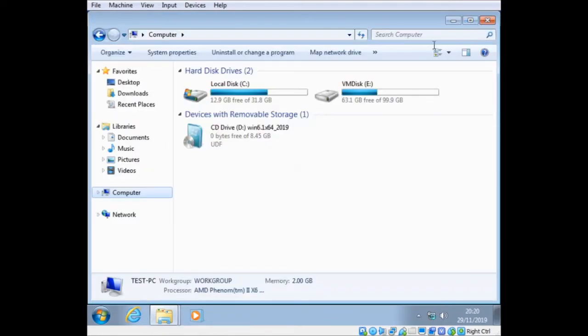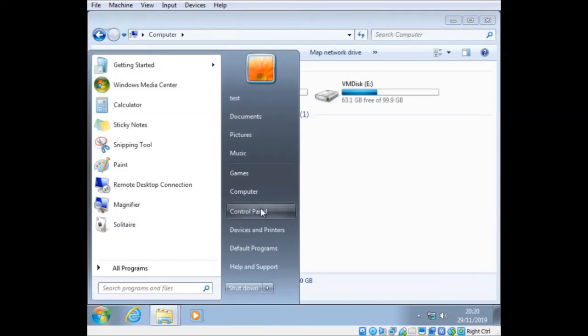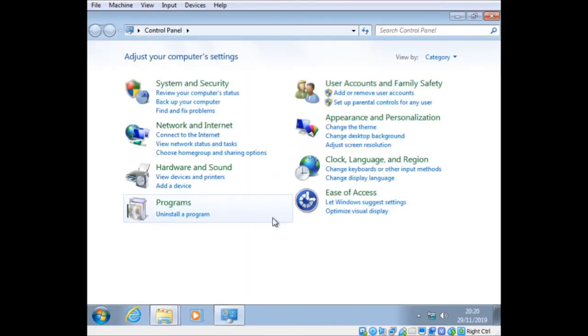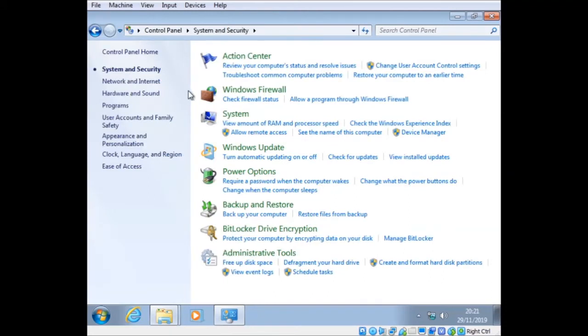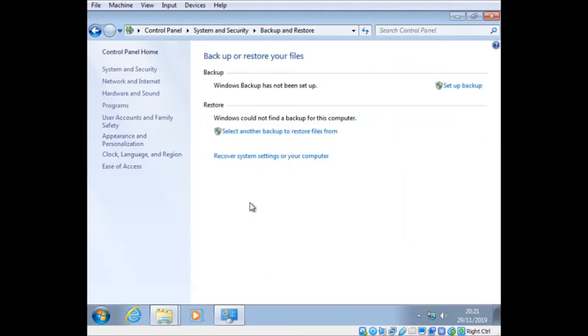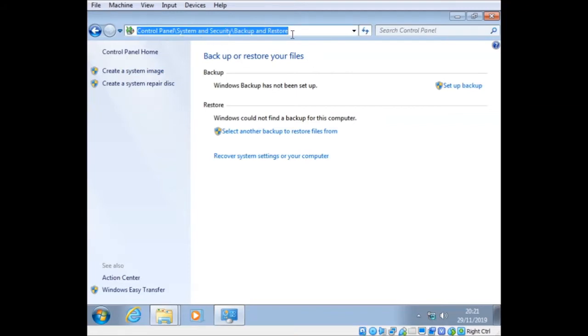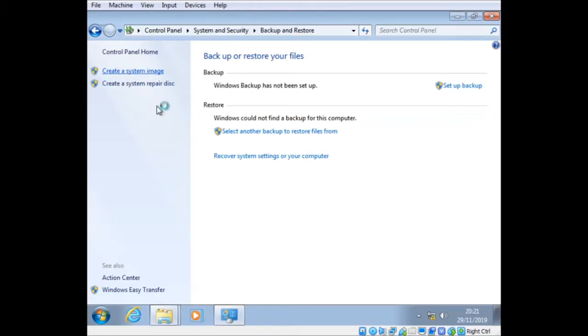Anyway, now that we know that's done, I can create the system image. So again, go to Control Panel, System Security, Backup and Restore, Create System Image. Or you can just do Control Panel, System Security, Backup and Restore directly from the address bar up here. Let's create a system image, and I'll show you how this works.